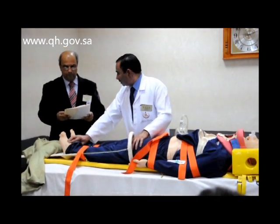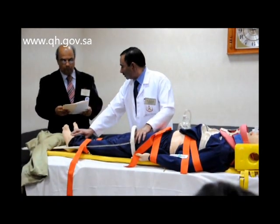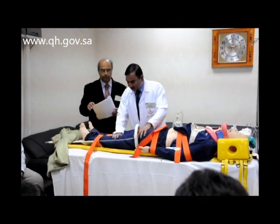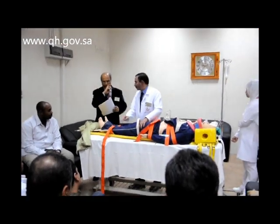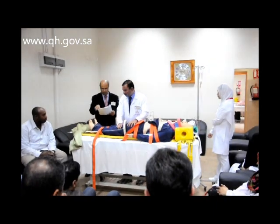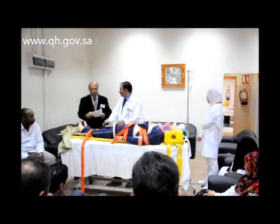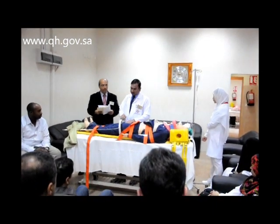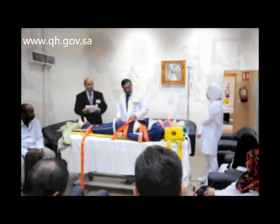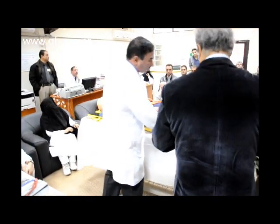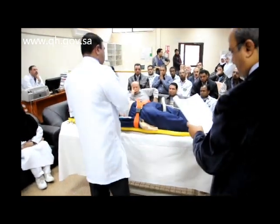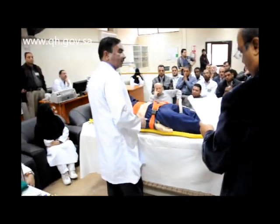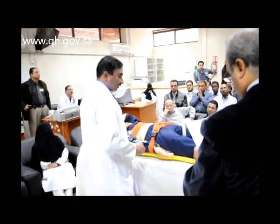The distal pulse is palpable. We will immobilize the fracture — he has a fracture of the femur. We will apply traction and immobilize it. We will not log roll him now; we will log roll him at the end of the secondary survey.